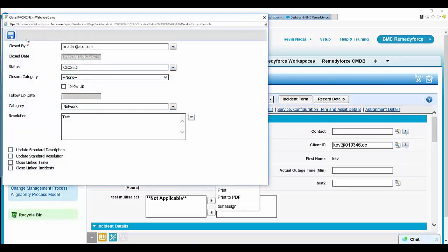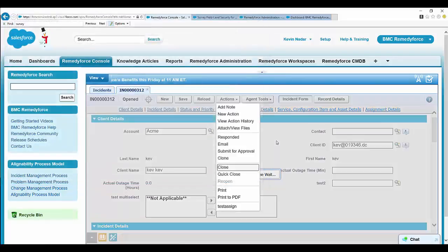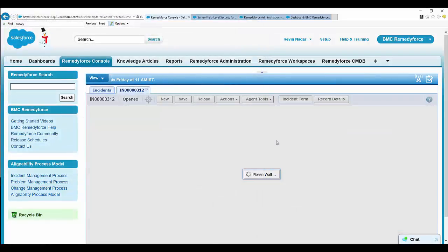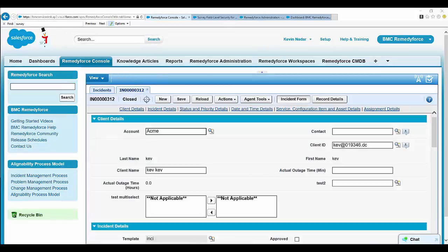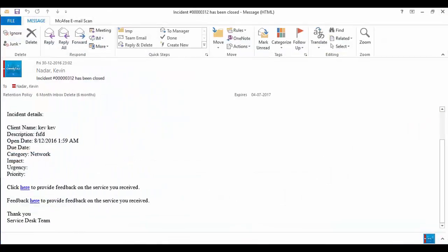Now let's send a survey email. Here's the email. Click on the survey link.